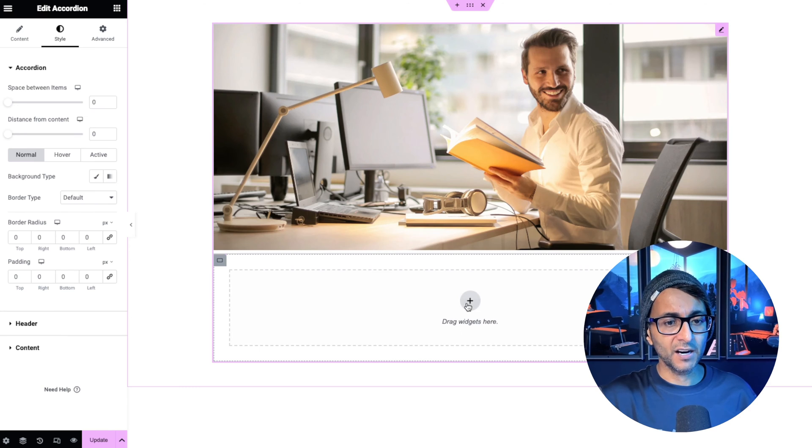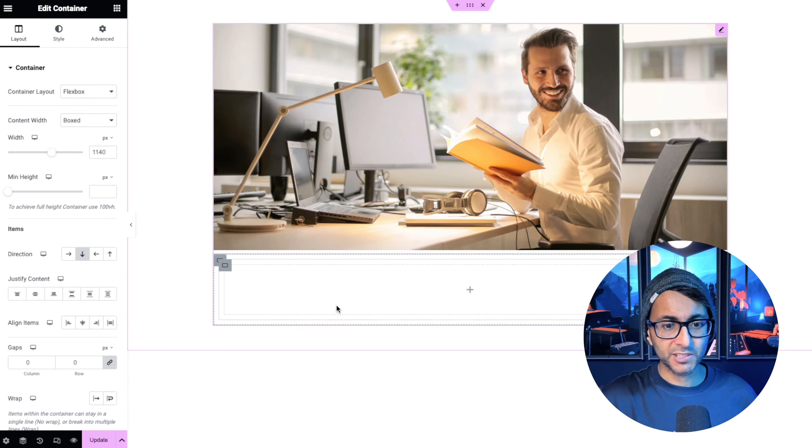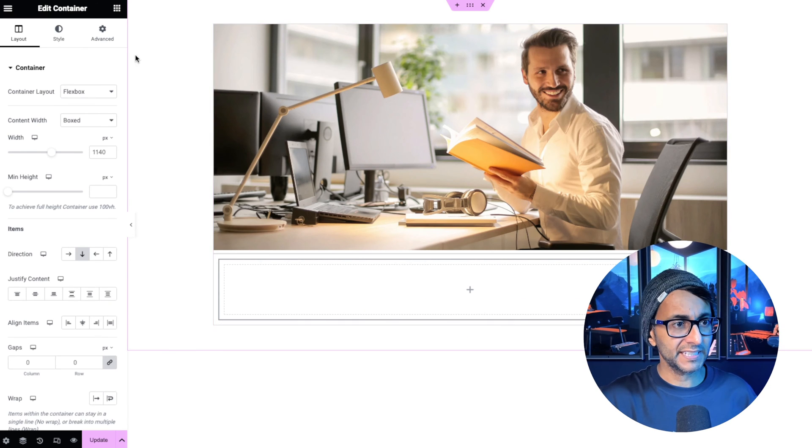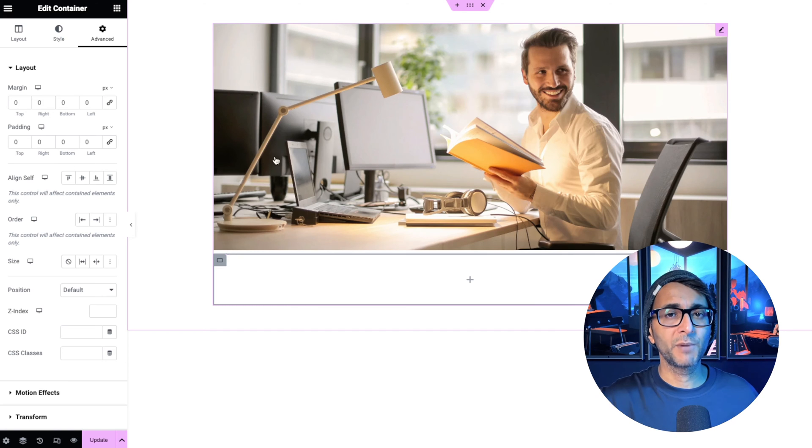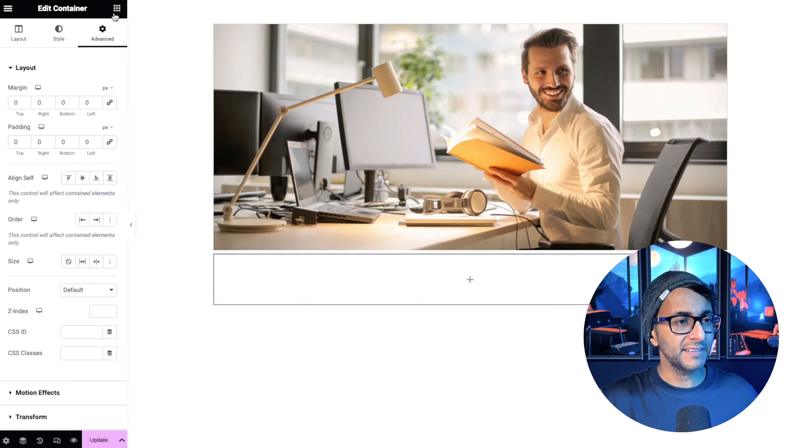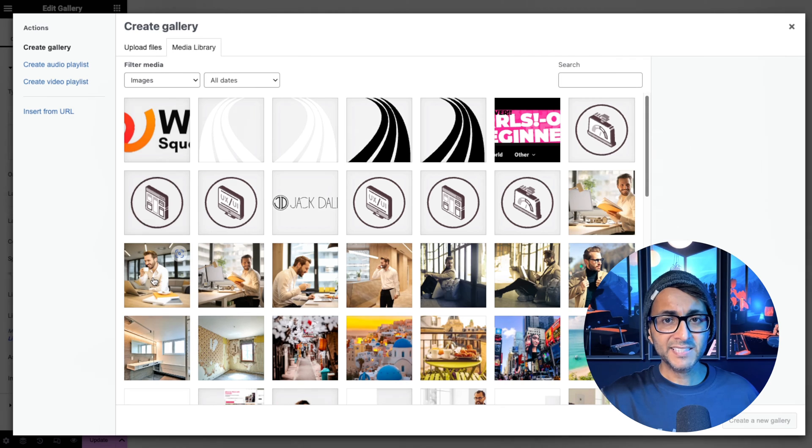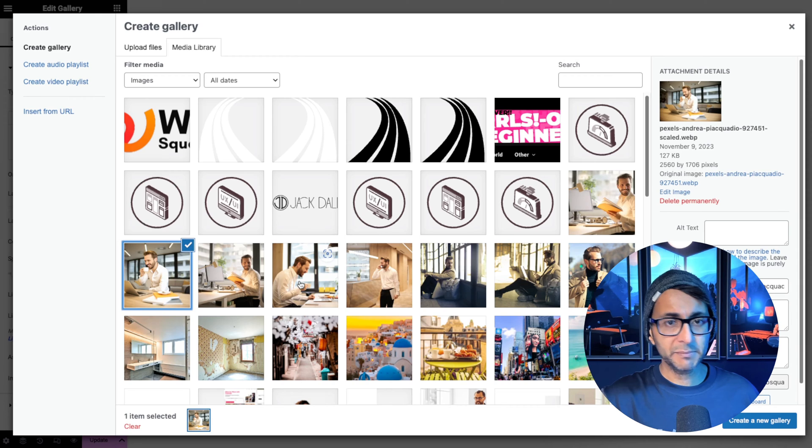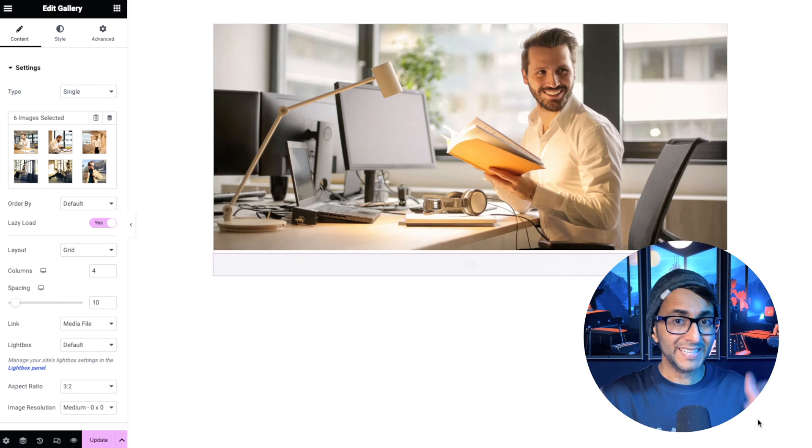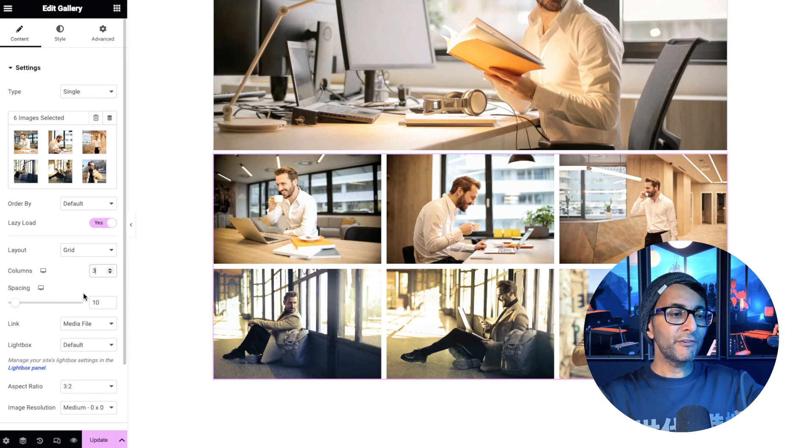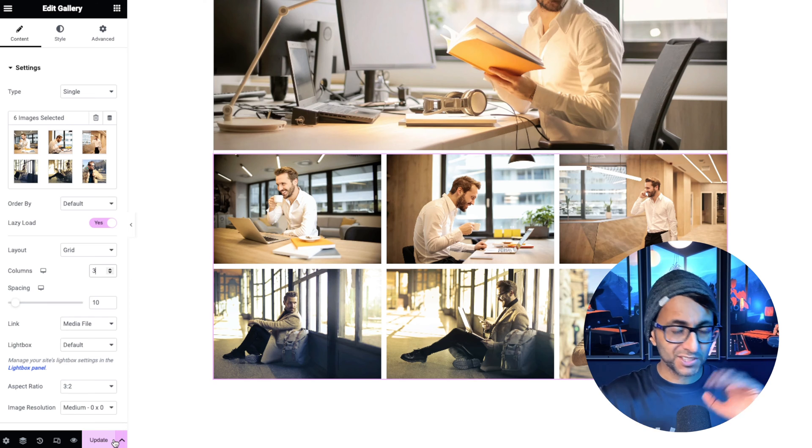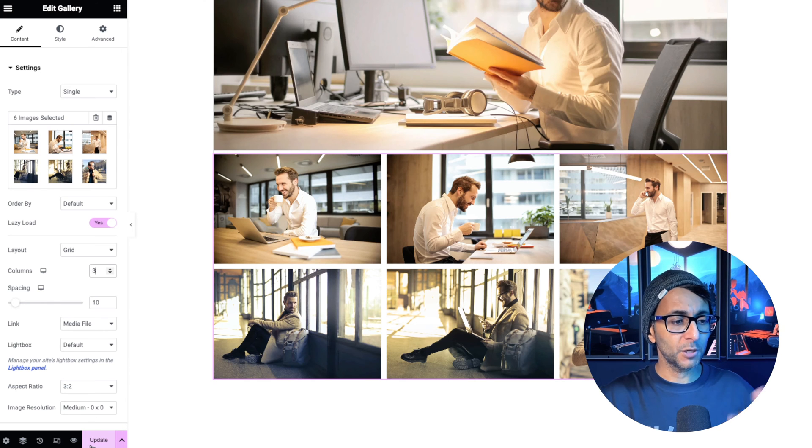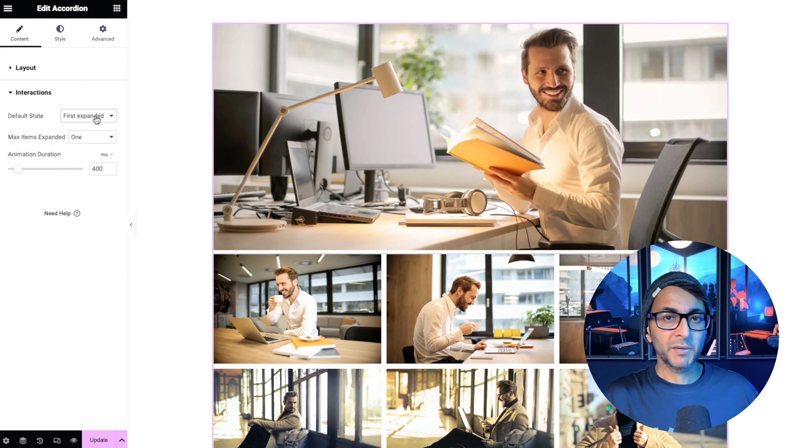Then into here where you have the content, I'm just going to drop in a container, ensure that everything in there is zeroed out for the margin and padding. Go and grab the gallery widget. Add in all of my extra images, click create new gallery, insert the gallery, do whatever extra changes you want to do. It's entirely up to you, because you're in control of what you're doing here.